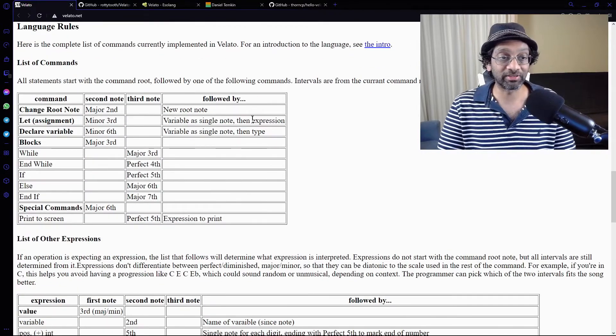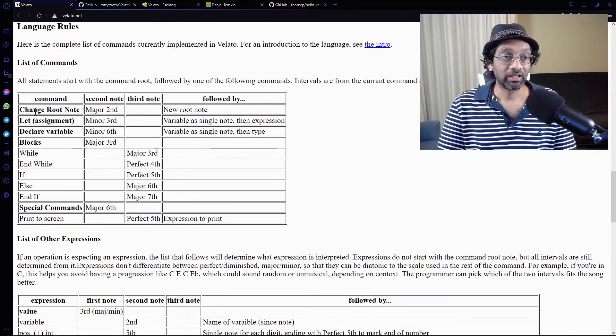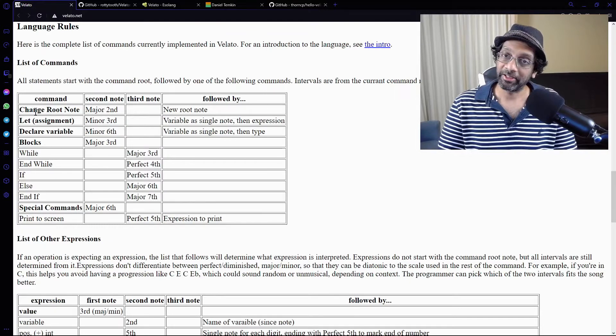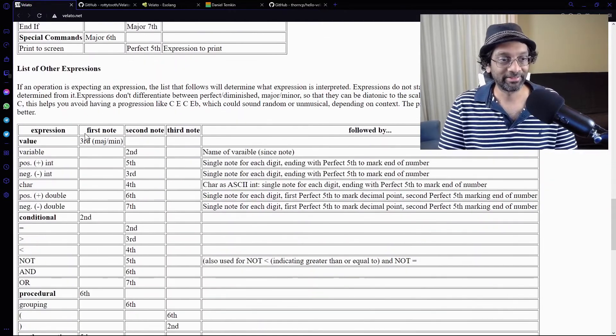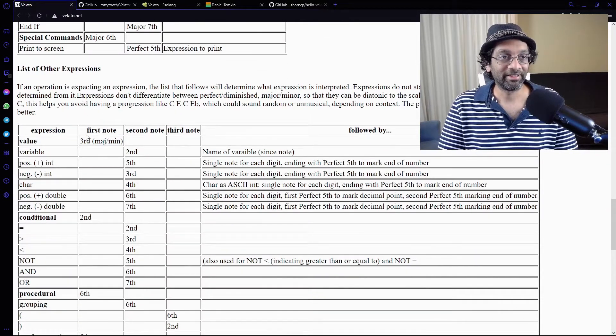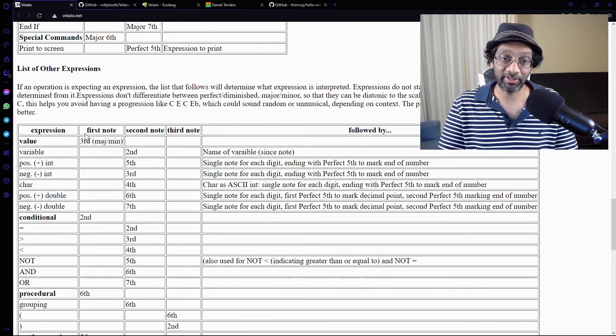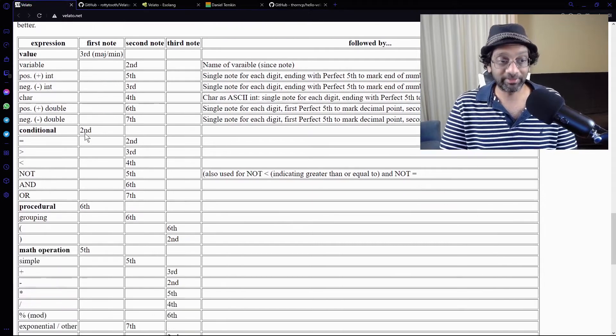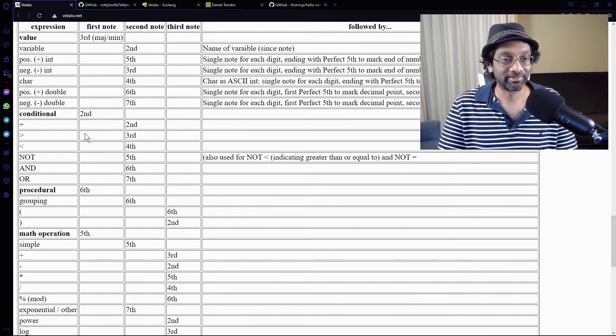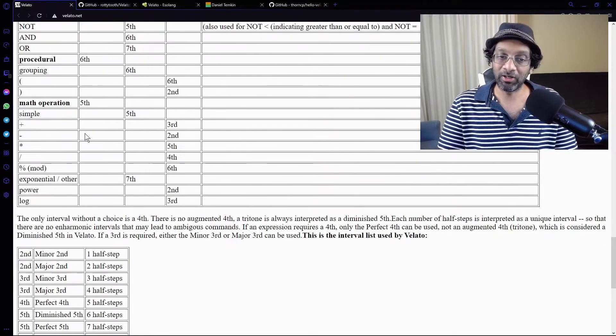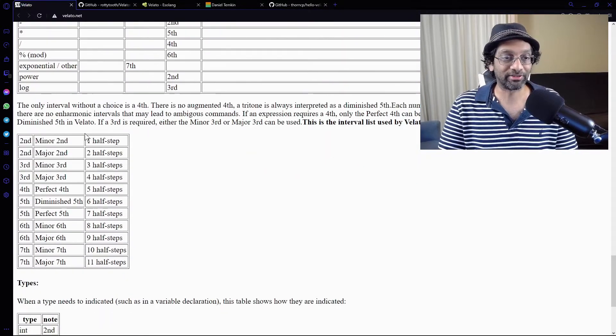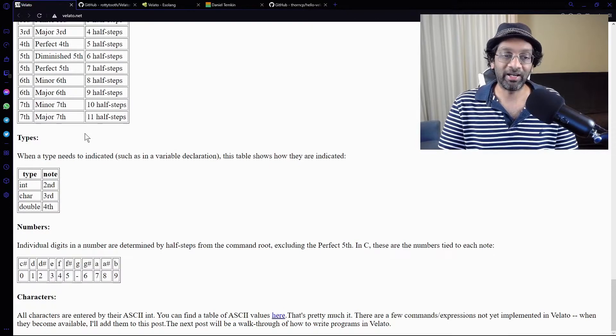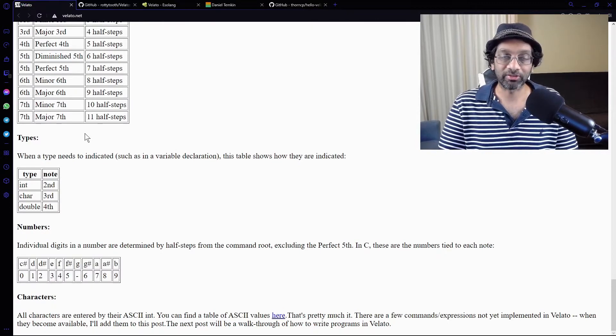All right. Language rules. Not any better. Still lost. List of expressions. Yep. I'm still lost. Oh, I'm so lost. I am quite lost.